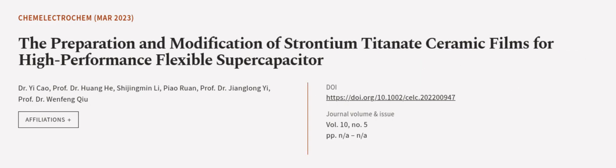This article was authored by Dr. Yi Chow, Professor Dr. Huang He, Shijingman Li, and others.